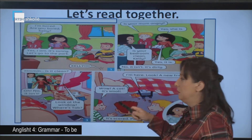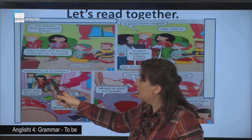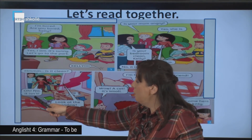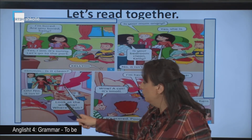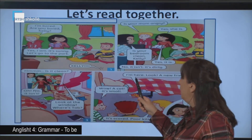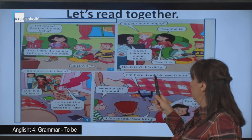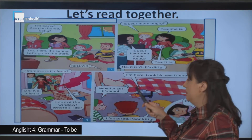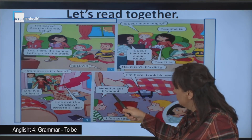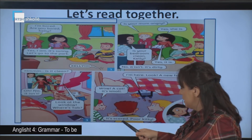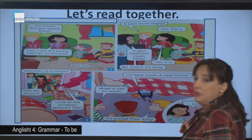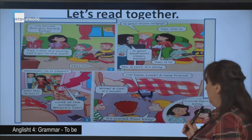It's dirty. Is it clean? No, it isn't. Look at the window. Where's Deb? I'm here. Look! A new friend. Wow! A cat! It's small. It's scared, poor kitty. Come here, kitty.